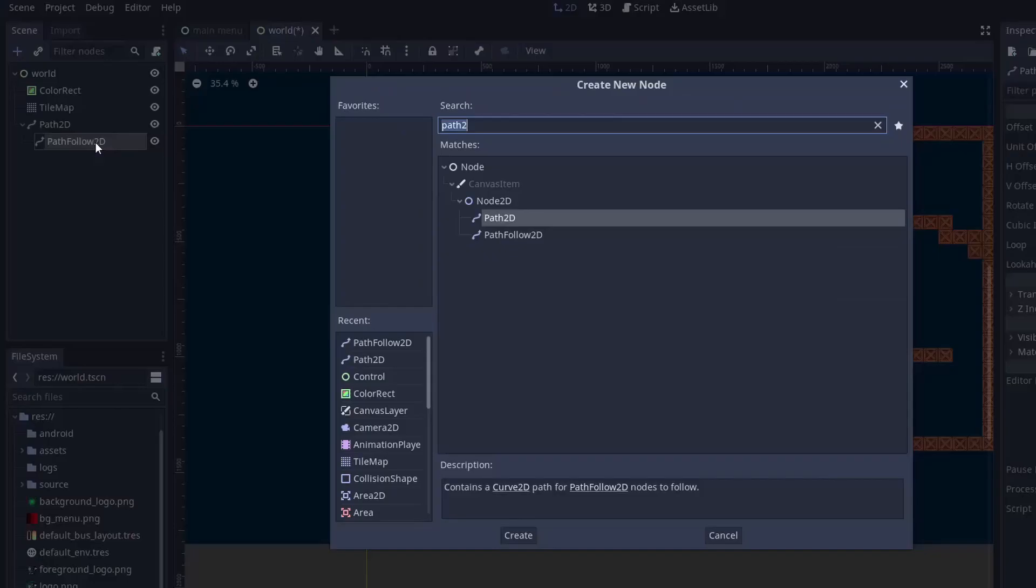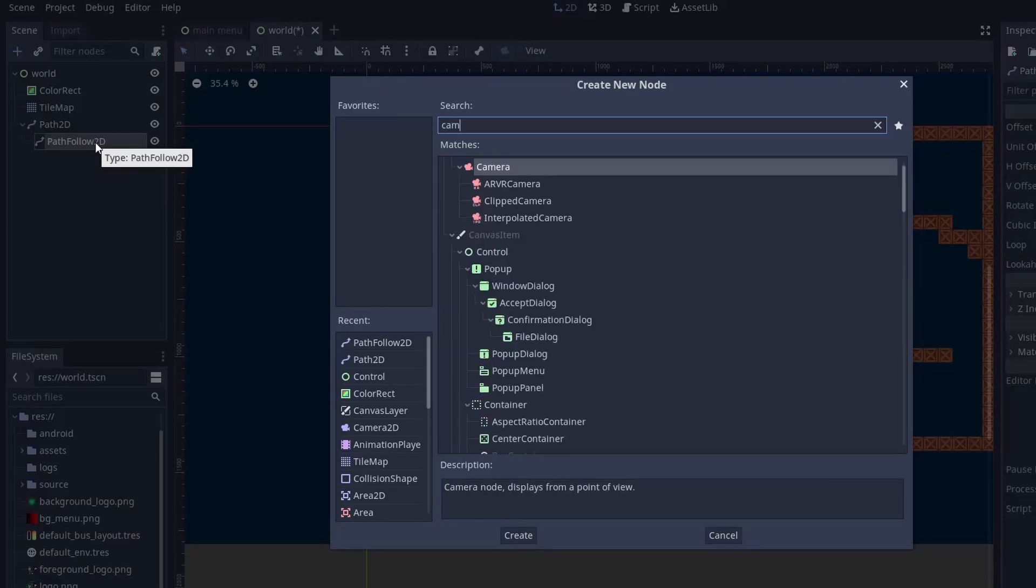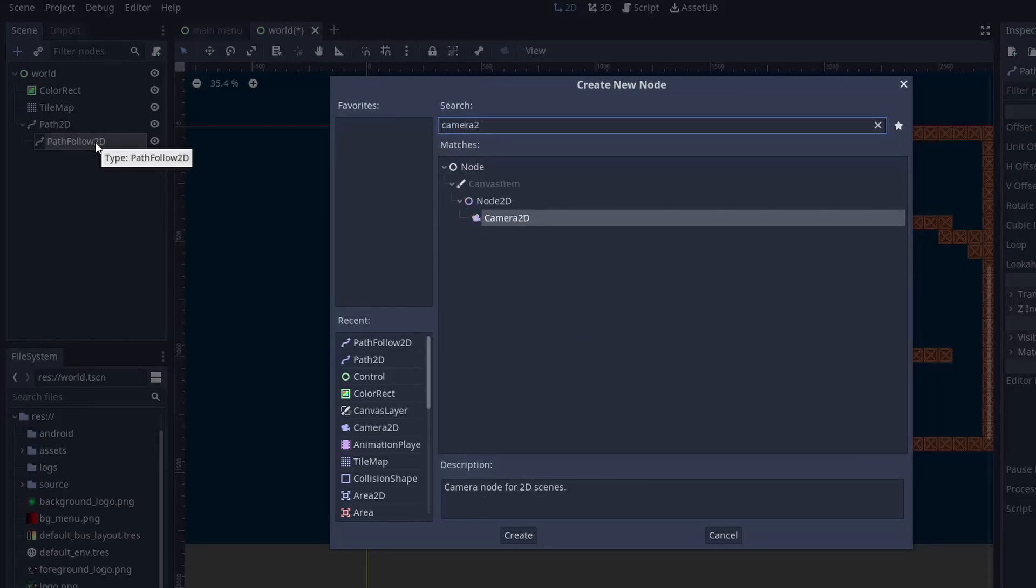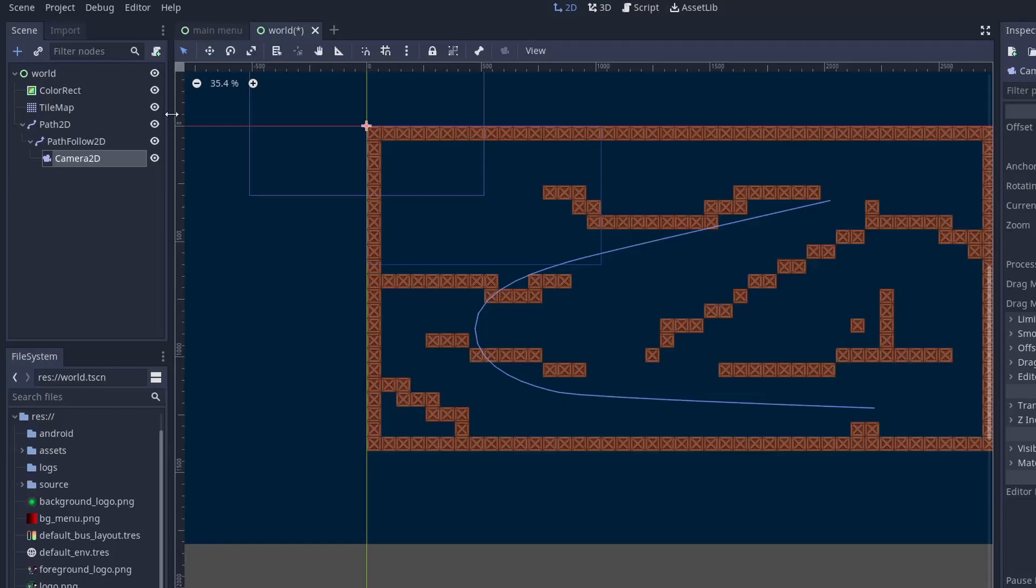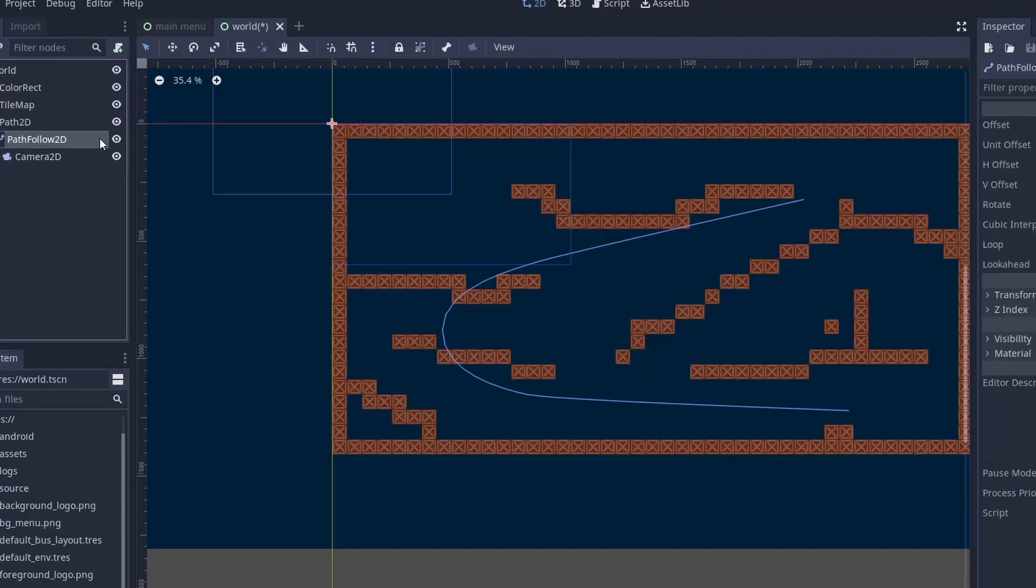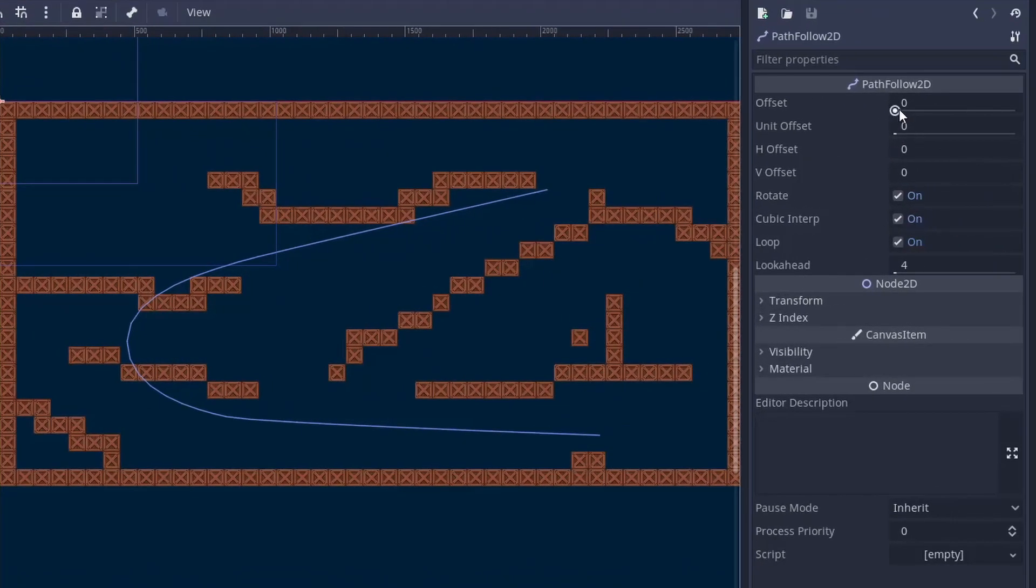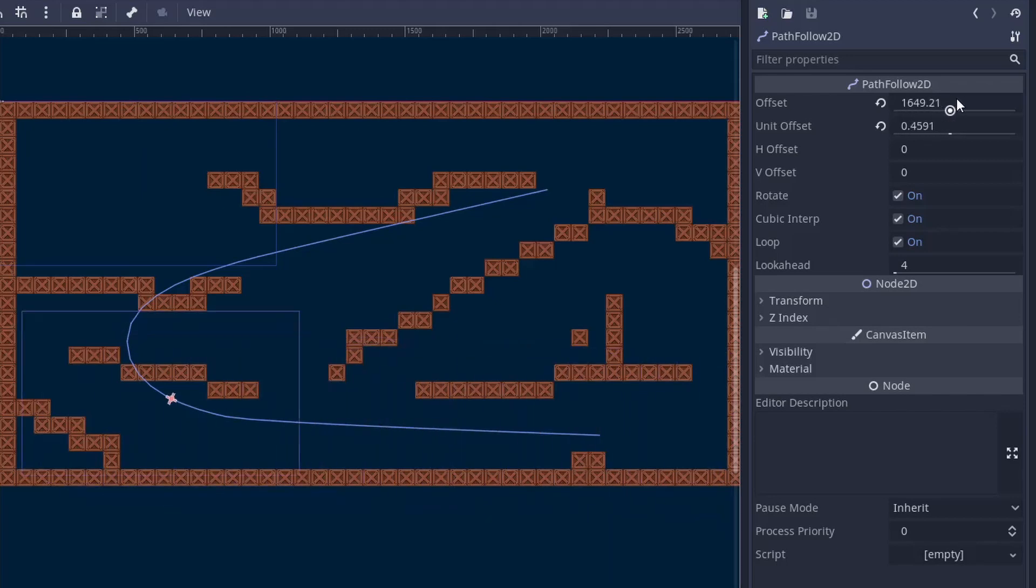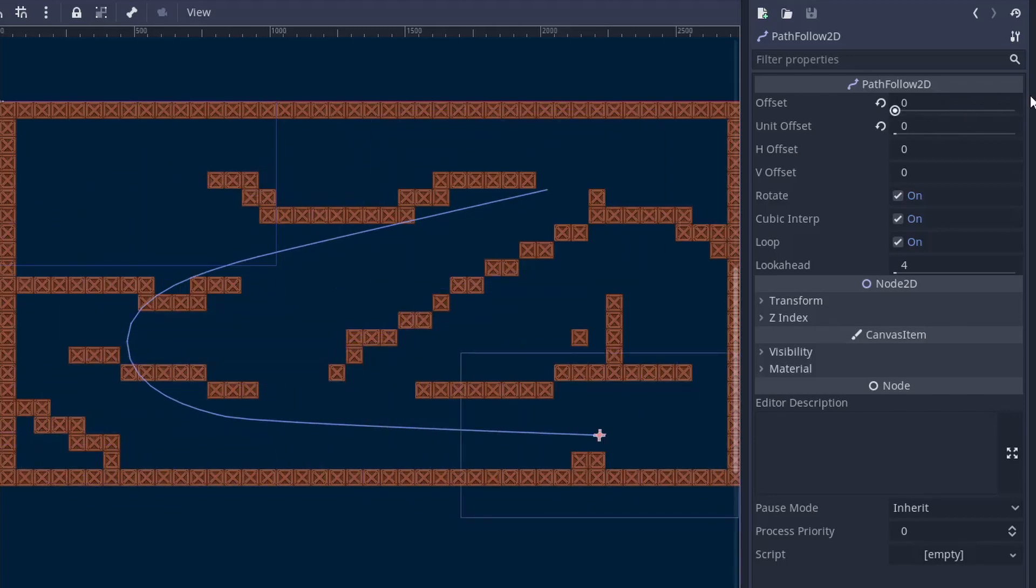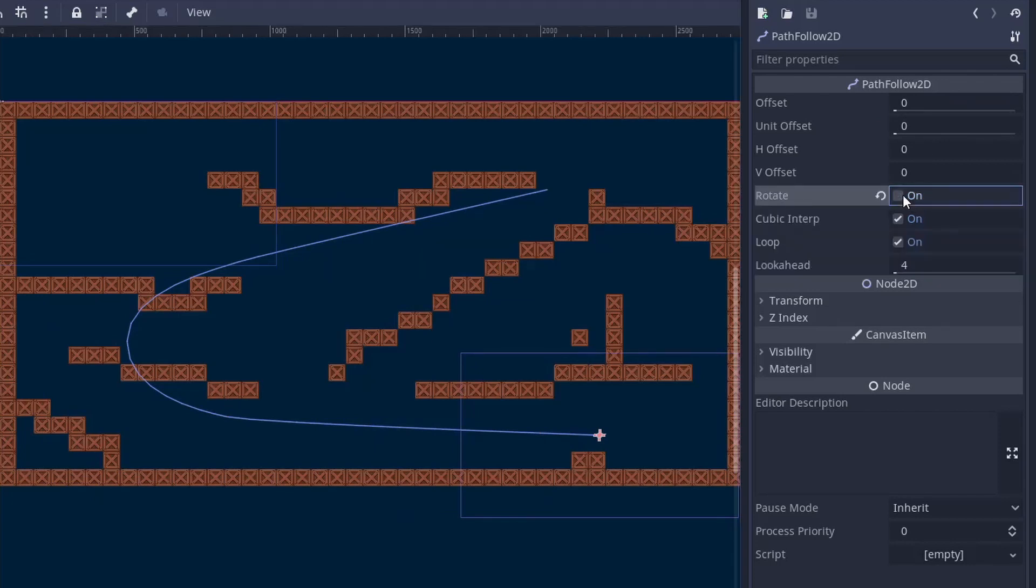Once you are done with smoothing the points, add a Camera2D node under the PathFollow node. Now make sure the current is turned on. Now click on the PathFollow node and in the inspector you will see an offset slider. As you move it, you will notice the PathFollow node along with the camera is moving along the path you just created. Also make sure the rotate option is set to false so our camera doesn't rotate as we move along the path.